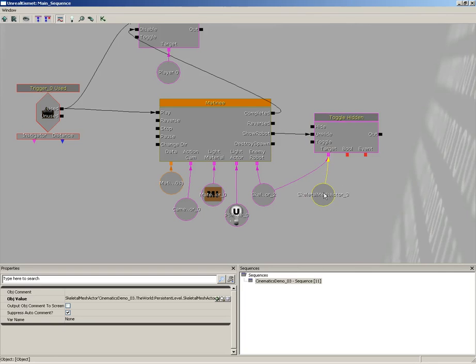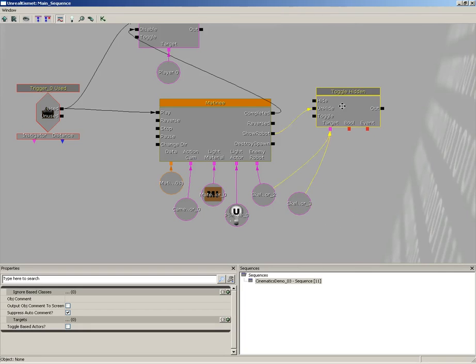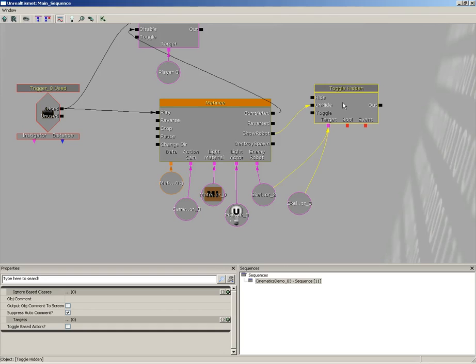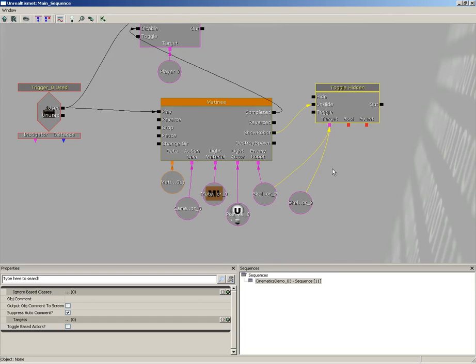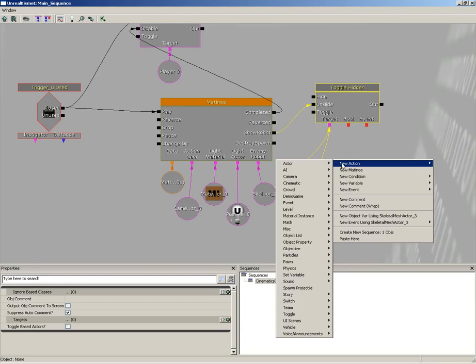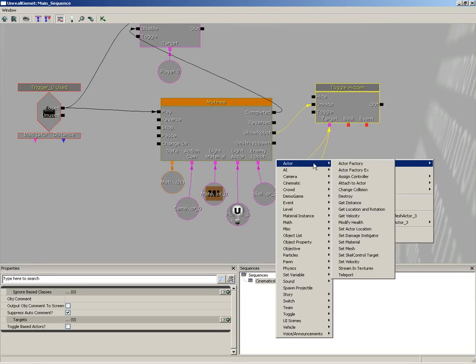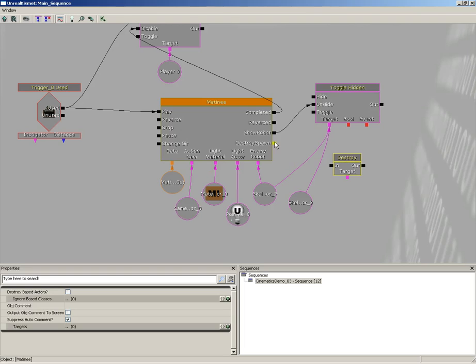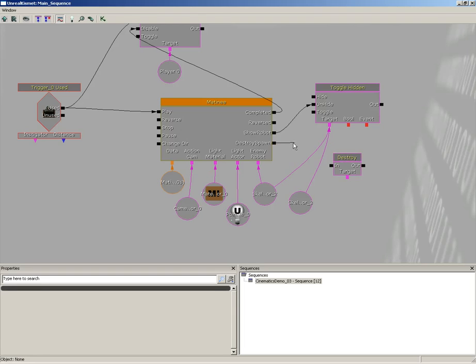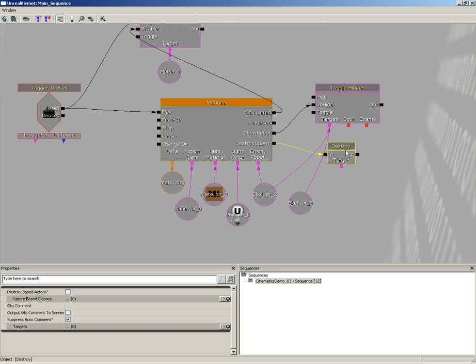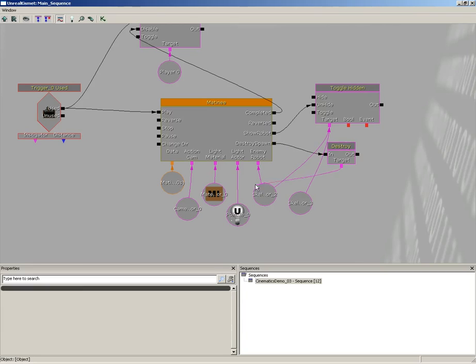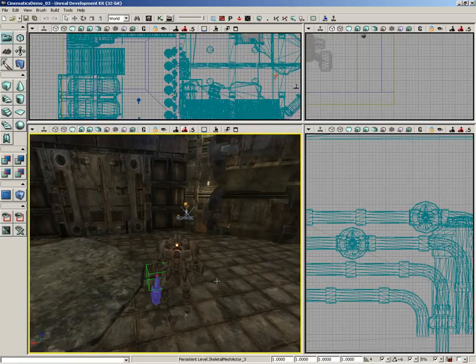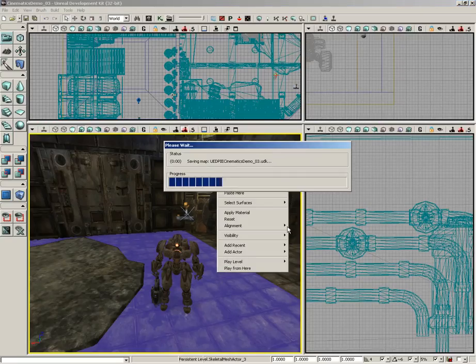Fantastic, that was easy. So if we were to test that out, he would now be holding his gun. But at the end of the animation we need to destroy him. I'm going to right-click, choose New Action, come over to Actor, and there is a Destroy Kismet sequence. We'll connect Destroy Spawn to the input of that. Now we have to give this targets as well, so we're going to connect this to skeletal mesh actor 2 and skeletal mesh actor 3.